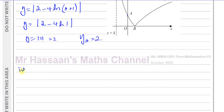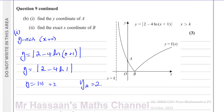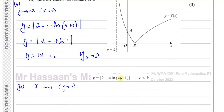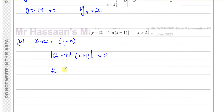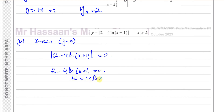Now we need to find the x-coordinate of B. We know that something crosses the x-axis when y equals 0. So we're going to equate the equation to 0: the modulus of 2 minus 4 times ln of (x plus 1) equals 0. That means 2 minus 4 times ln of (x plus 1) equals 0. Rearranging: 2 equals 4 times ln of (x plus 1), so a half equals ln of (x plus 1).